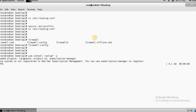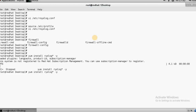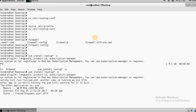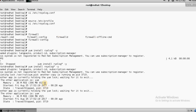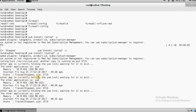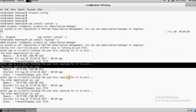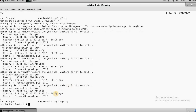I think I entered something wrong — looks like the 's' is missing. Let me correct that and run it again. Okay, the package is already installed.